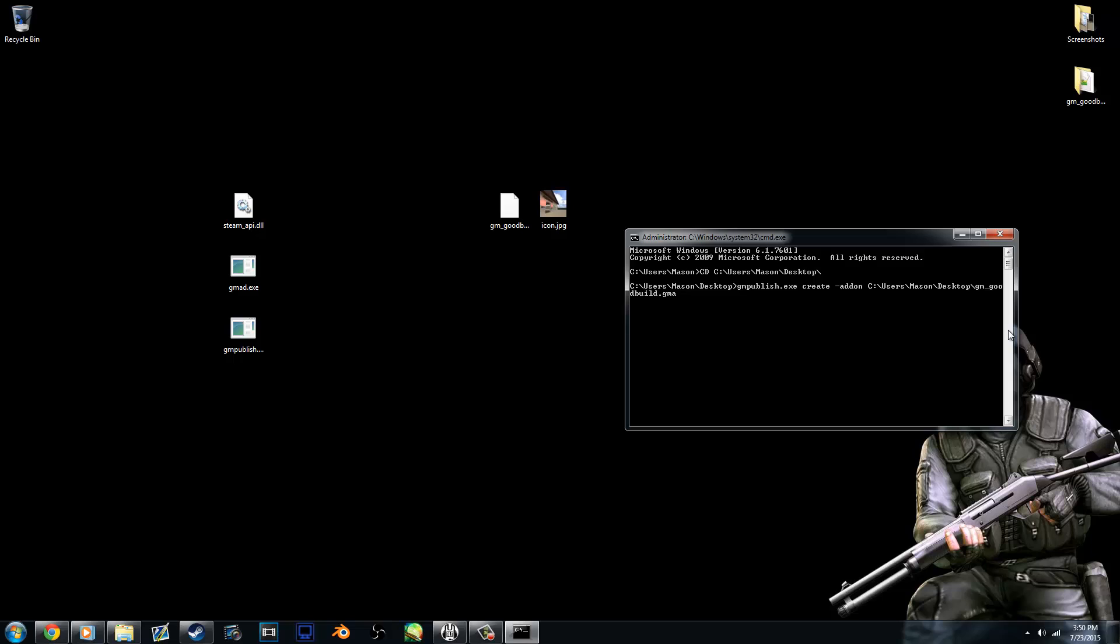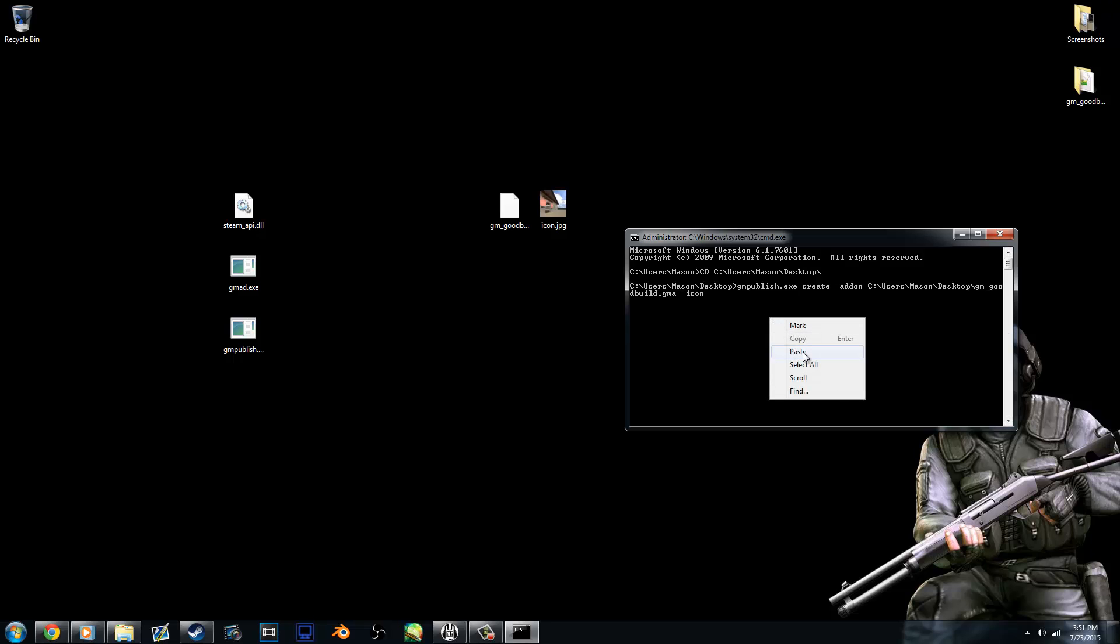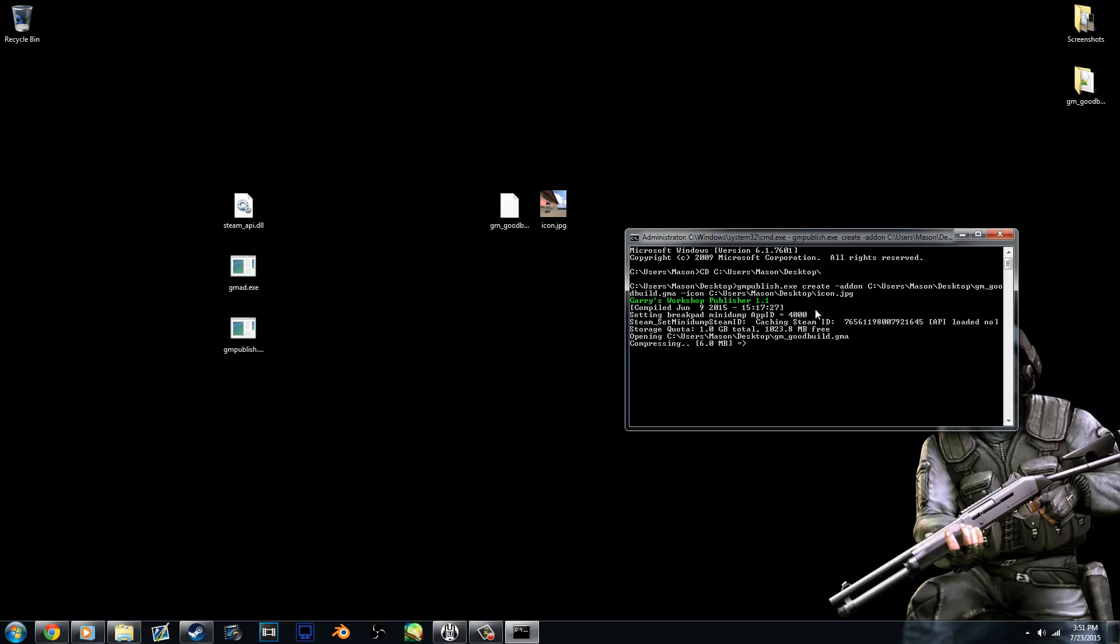And then now we need to specify where the icon is. So we just type hyphen icon, and then it's also in the same directory. So the desktop, icon.jpg. And now you can just hit enter and you'll see it's doing its stuff.